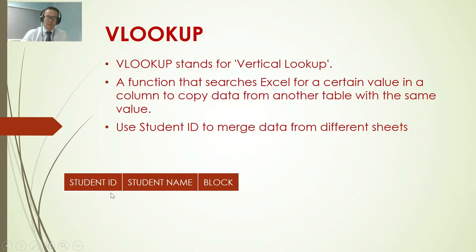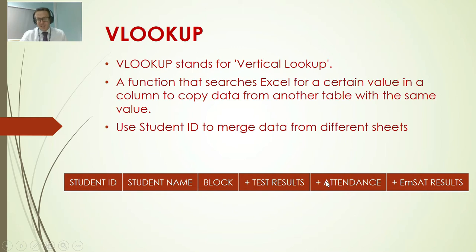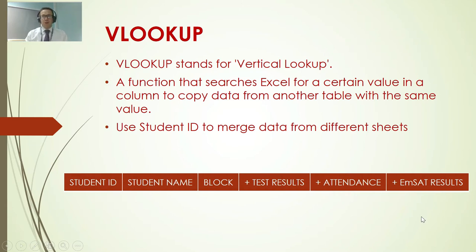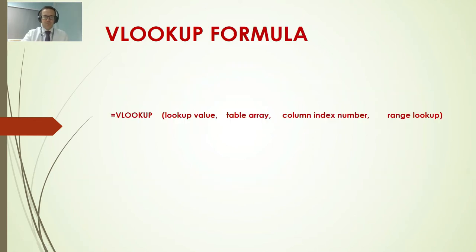So this is the common value I will use and I would put for example test results together with attendance together with MSAT results. This sort of report would take a lot of time to cross and merge and type in, but the VLOOKUP makes it instant to put that data together.